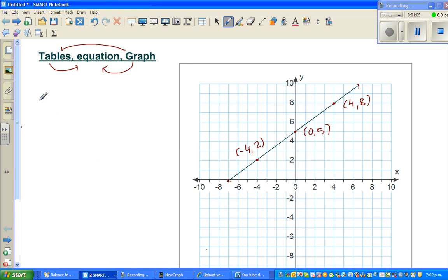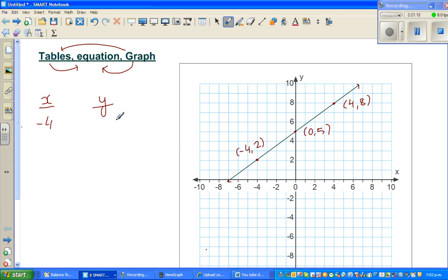Let me make a table with x and y. When x is -4, y is 2. When x is 0, y is 5. When x is 4, y is 8.